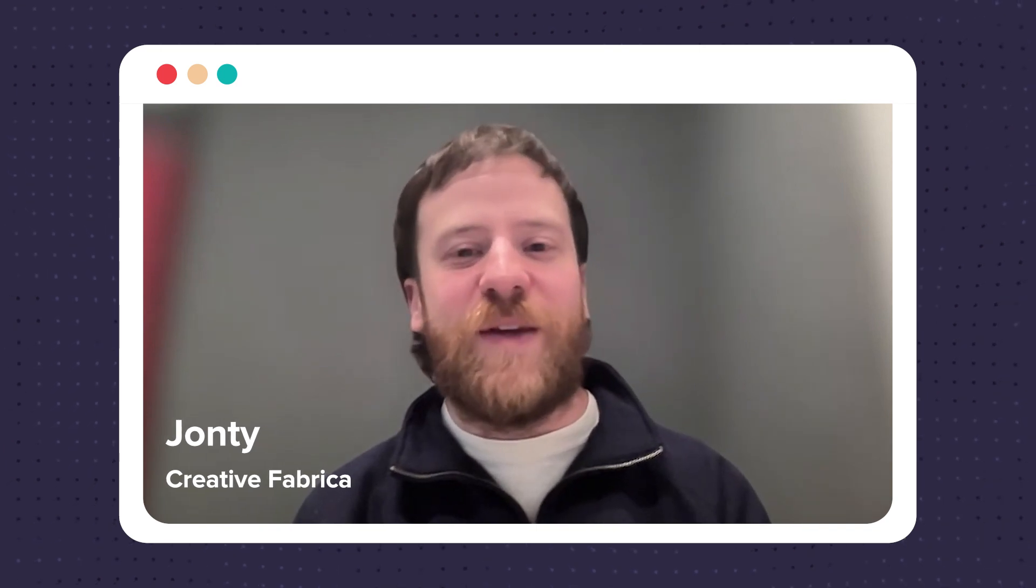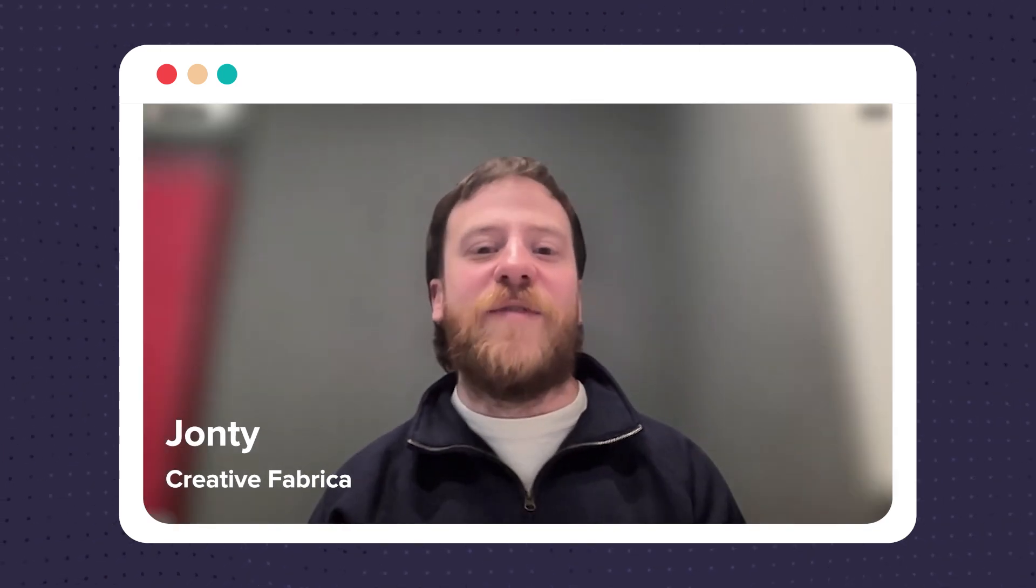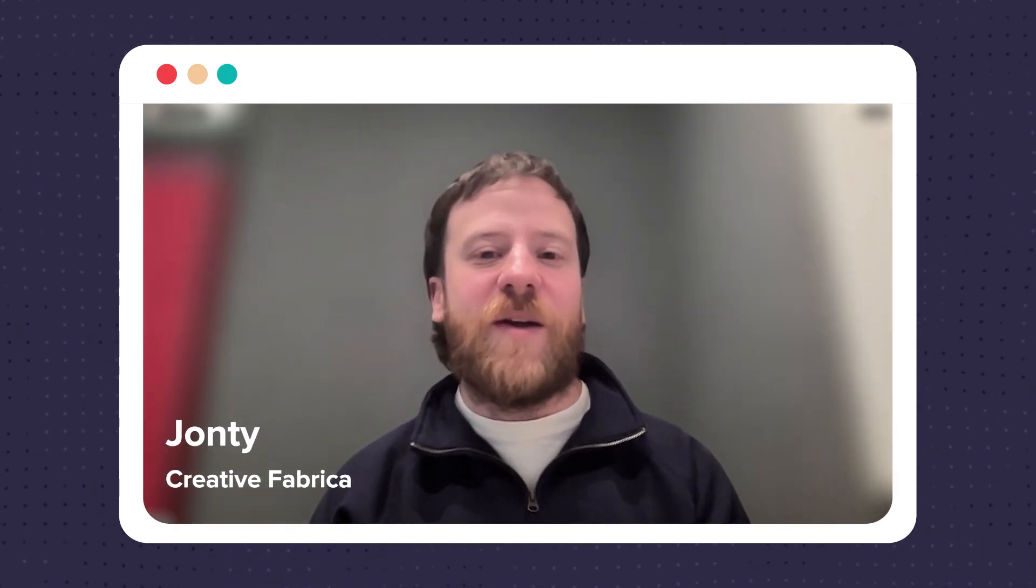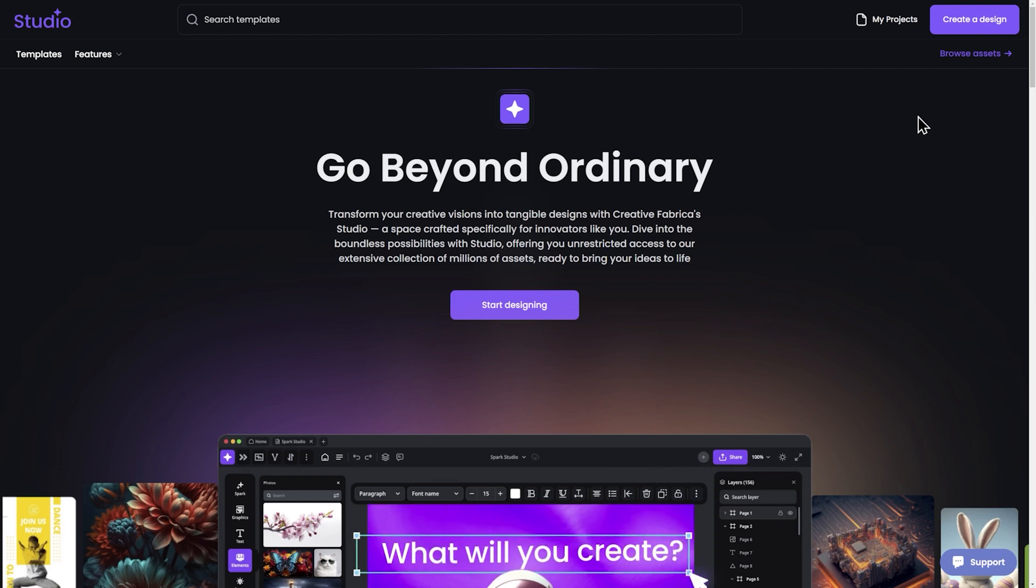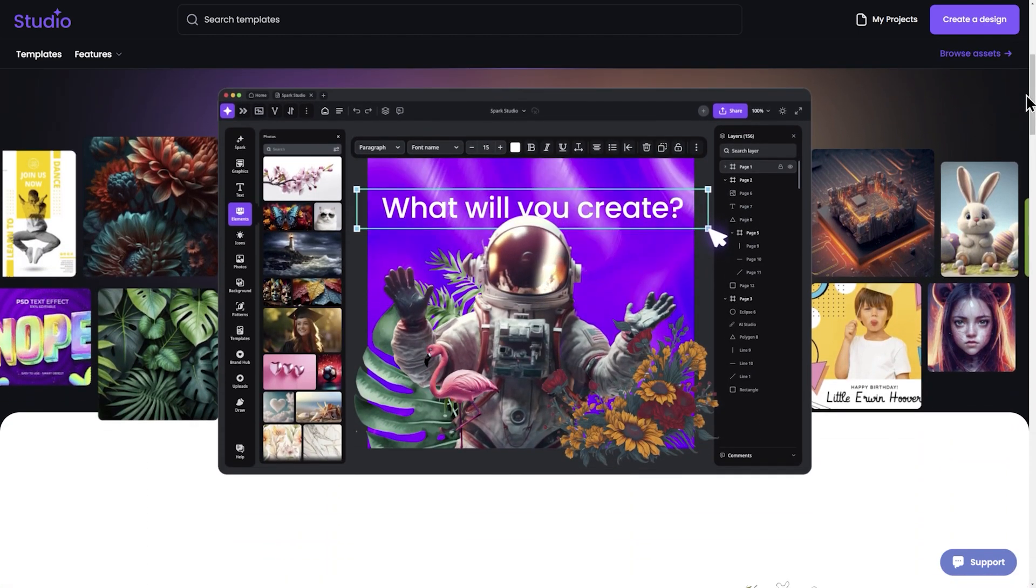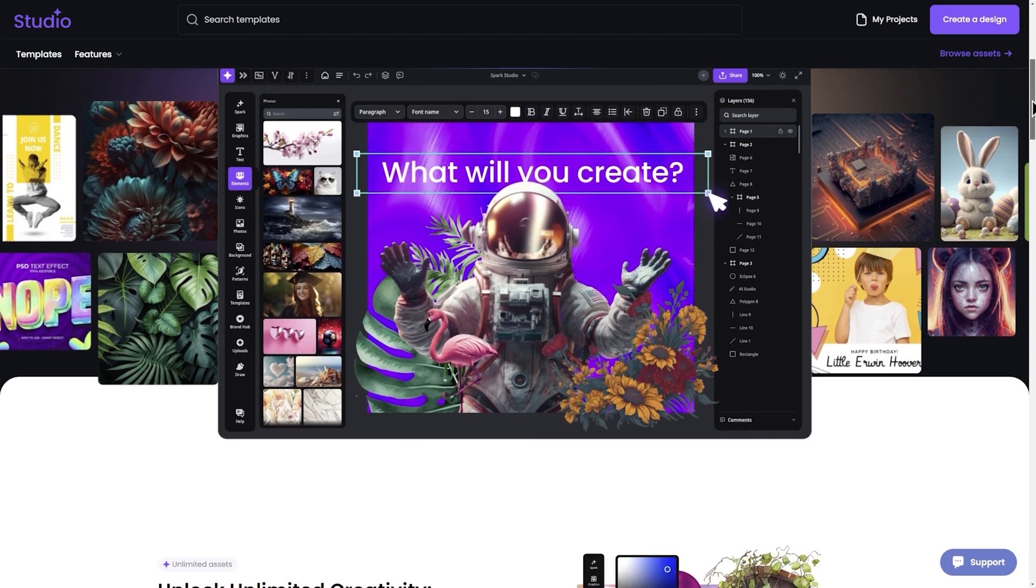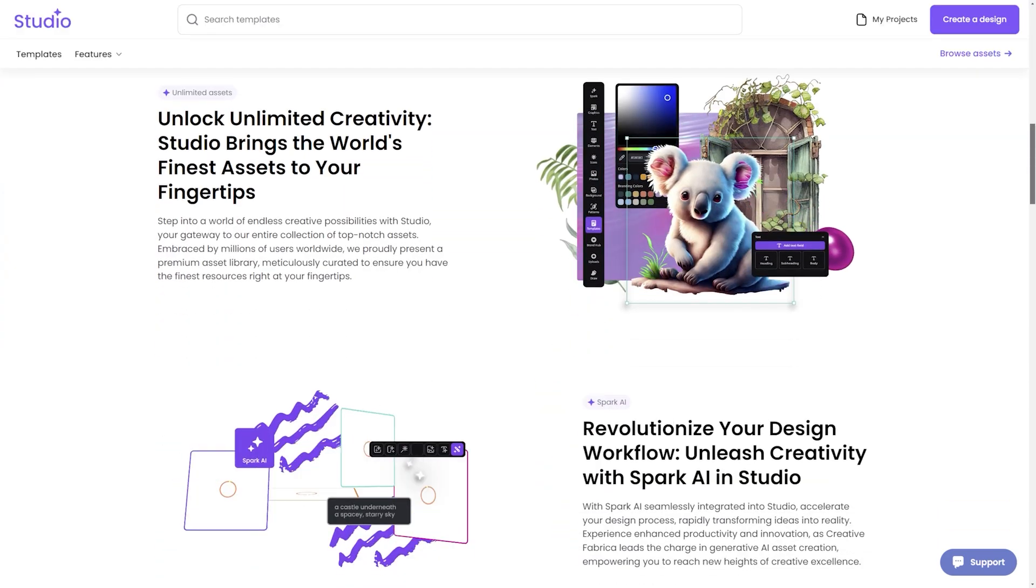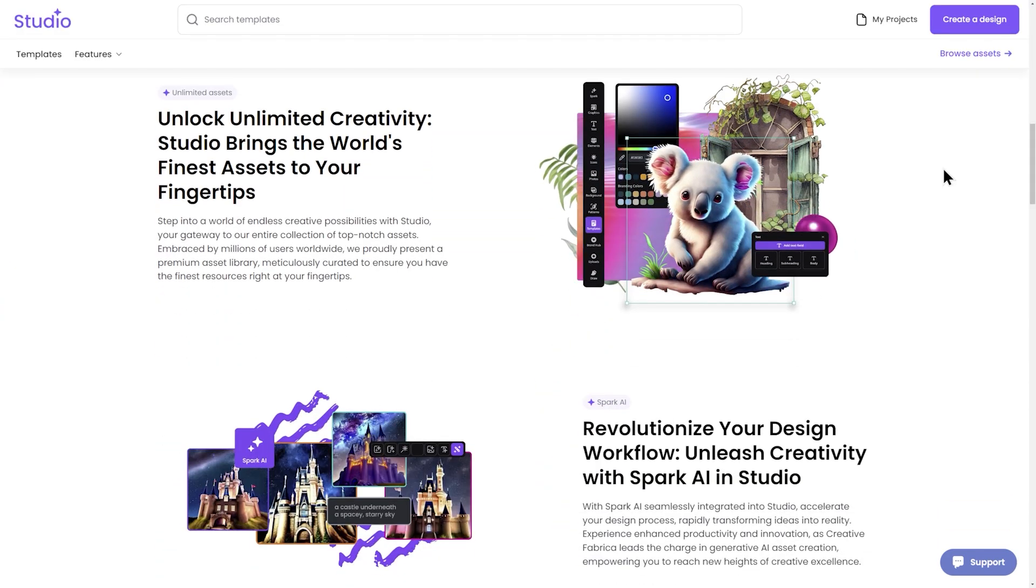Thanks for having me again. My name is Jaunty. I'm one of the designers and creatives in the creative team here at Creative Fabrica. I want to show you a bit more about Studio. It enables you to create designs from scratch, upload your own files, edit text, and even generate some of your own art using AI.